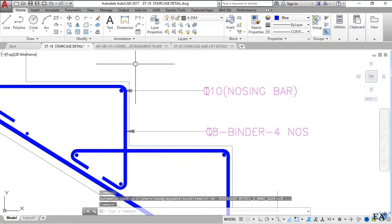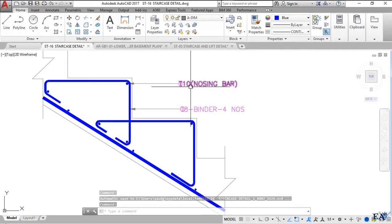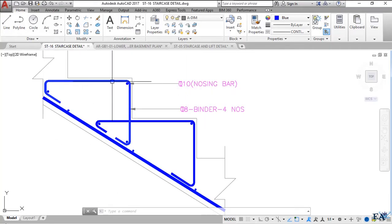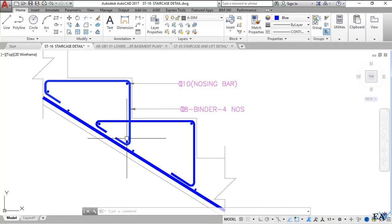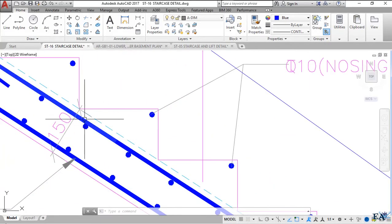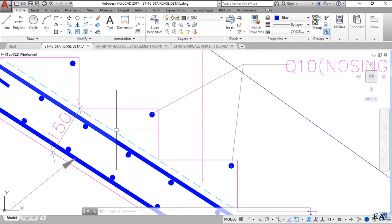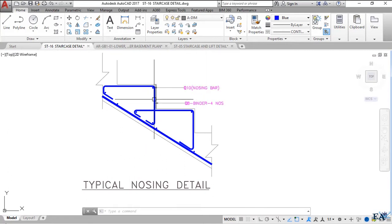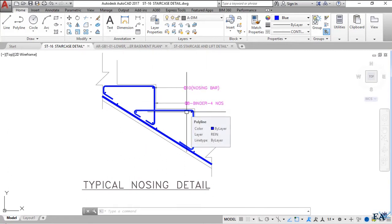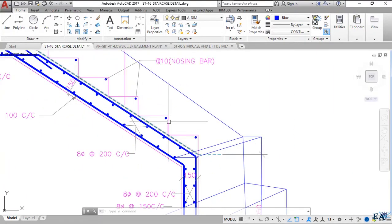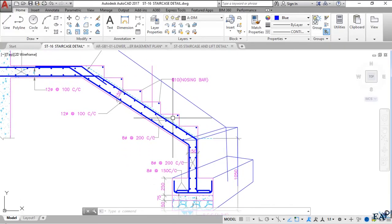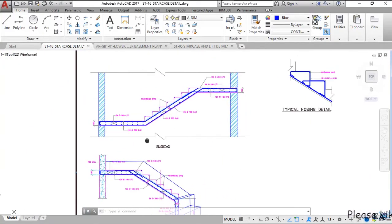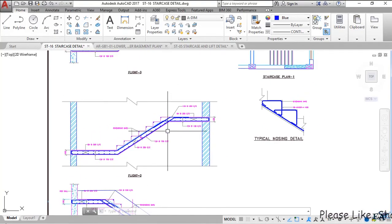The nosing bars run along the width of the staircase and must be 10 mm diameter bars. The binder bars are not main bars — they go into the waist slab while the nosing bar is placed at the nosing position of each step. This is how the steps are prepared for an RCC staircase. Looking at the first flight, this covers the reinforcement detail for that section.